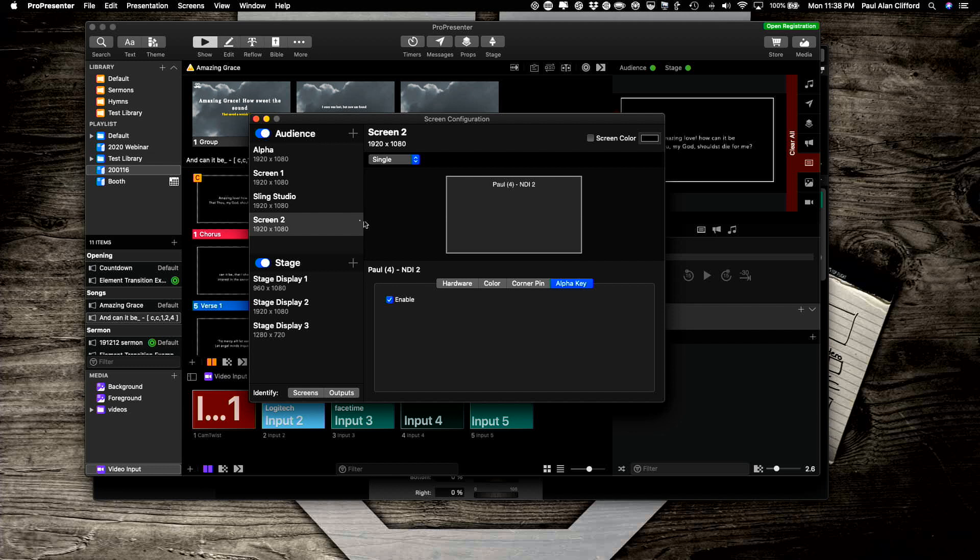So that's actually most of the work. Also, I want to make sure that screen color is not checked. We don't want that to go.